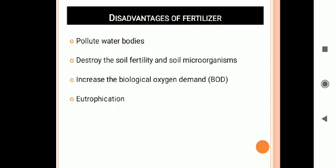Fertilizers destroy soil fertility and soil microorganisms. If you continuously use chemical fertilizers, there will be drastic changes in the soil. The soil's fertility is totally destroyed, and soil microorganisms get affected because fertilizer is a chemical substance — the soil microorganisms are totally destroyed.